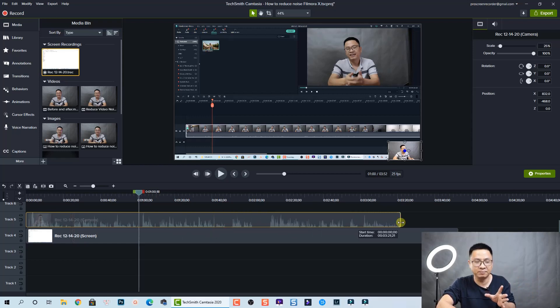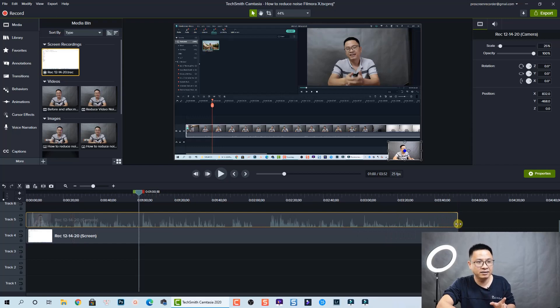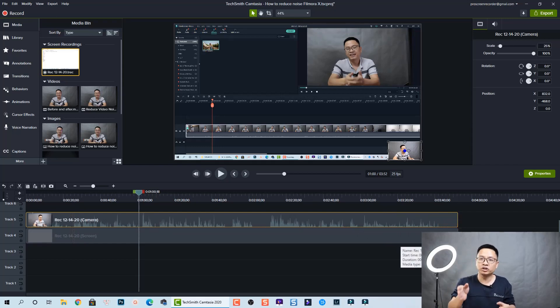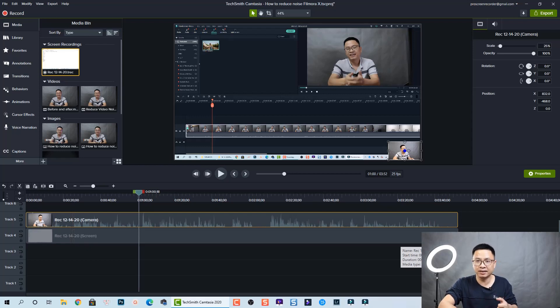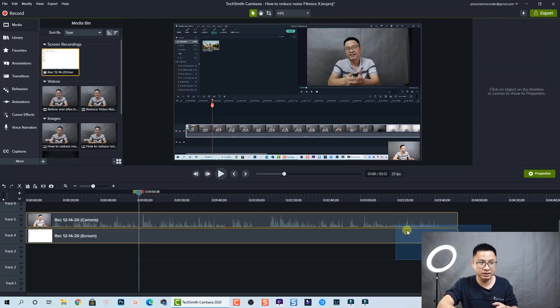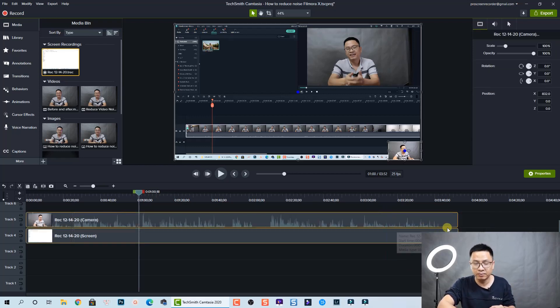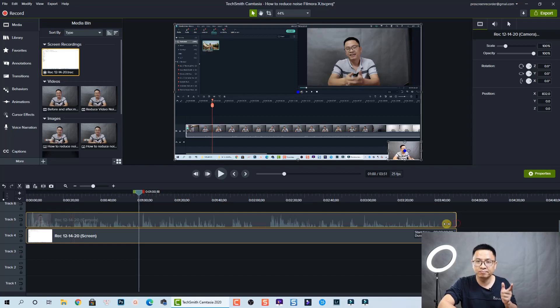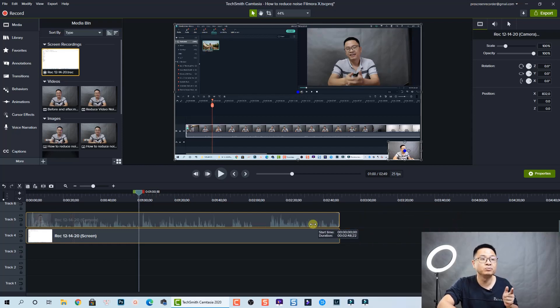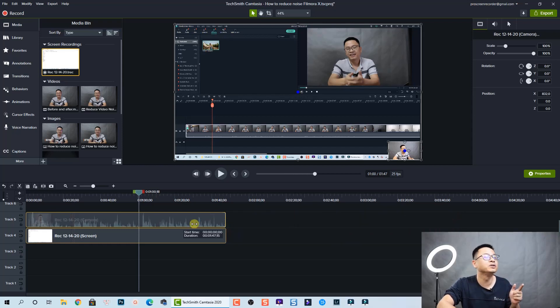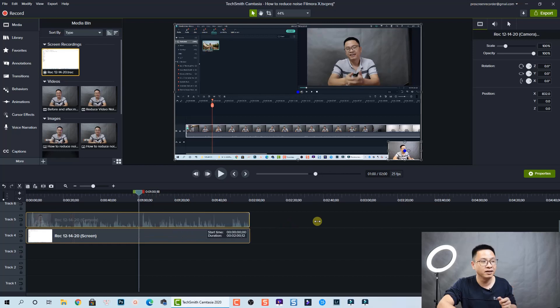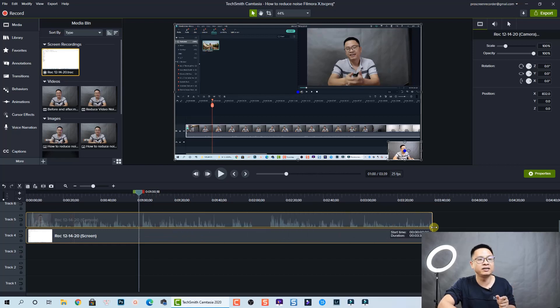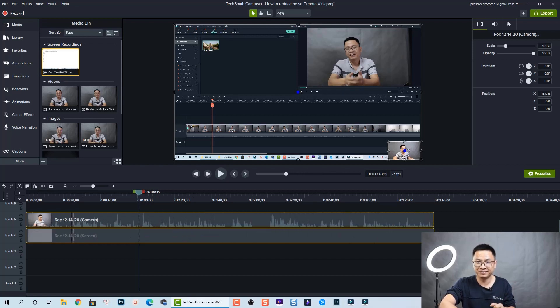If you want to trim multiple tracks on the timeline, it's easy also. You can select everything and then slide to the left to shorten it or slide to the right to extend it. That's easy, right?